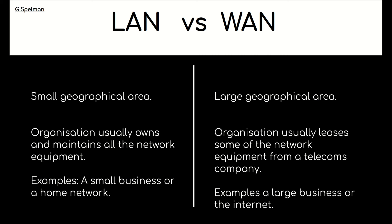So LAN, the organization usually owns and maintains all the network equipment. Whereas with a WAN, part of that is leased from a telecoms company. And therefore the telecoms company maintains that.